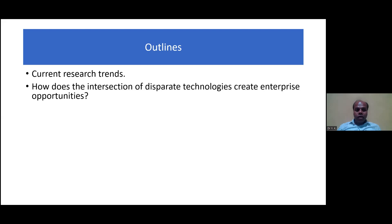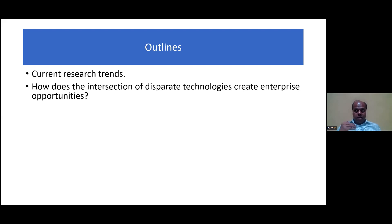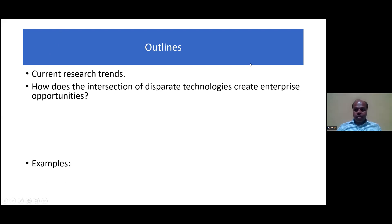It depends on the field, but because there are numerous fields, we are focusing on electronics and computers. The recent technologies we are moving towards include automation and artificial intelligence. The key question is: how does this intersection of disparate technologies create enterprise opportunities?